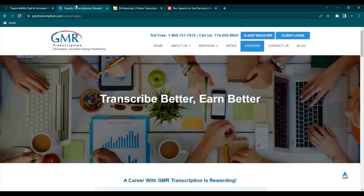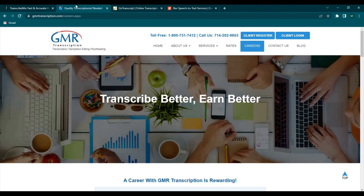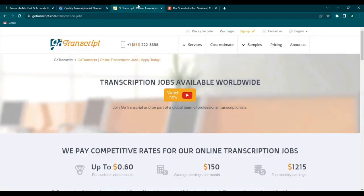Next we have GMR Transcription. GMR Transcription pays 70 cents to $1.25 per audio minute via PayPal or bank transfer. They don't require previous experience as well, as long as you are a US-based applicant.